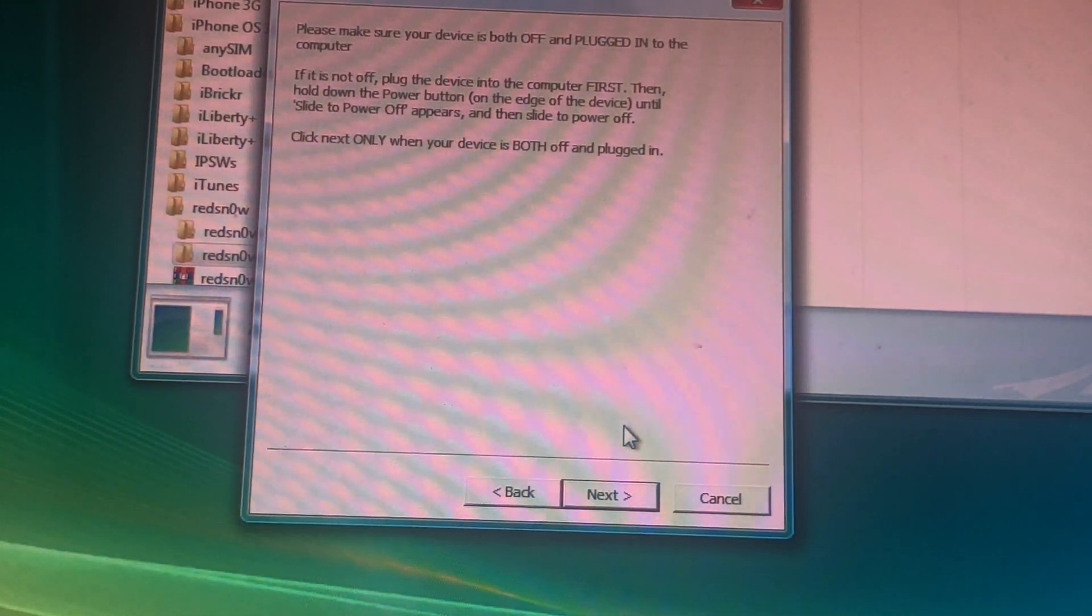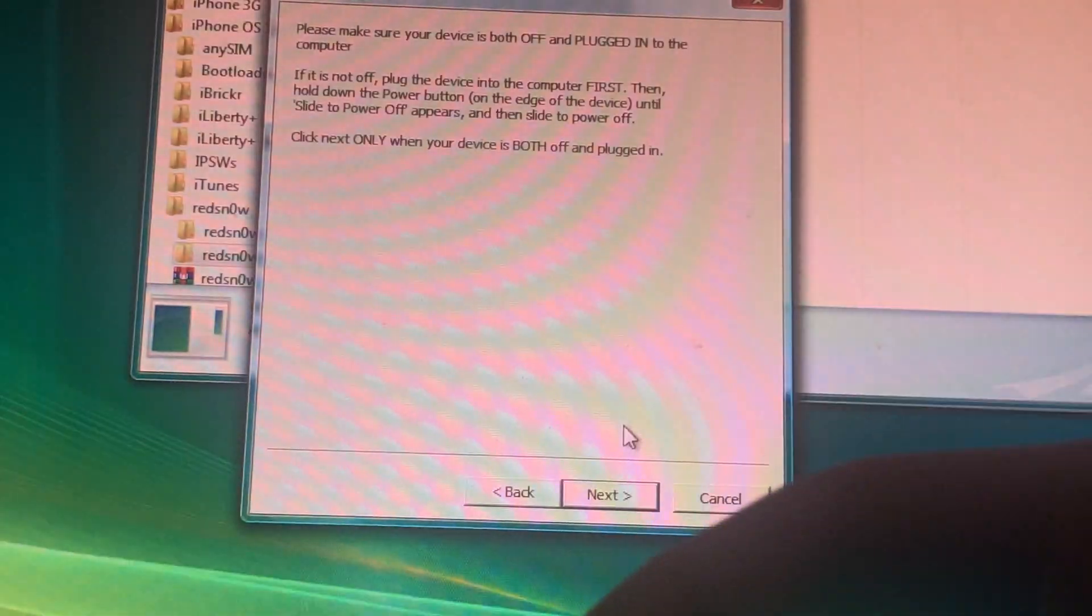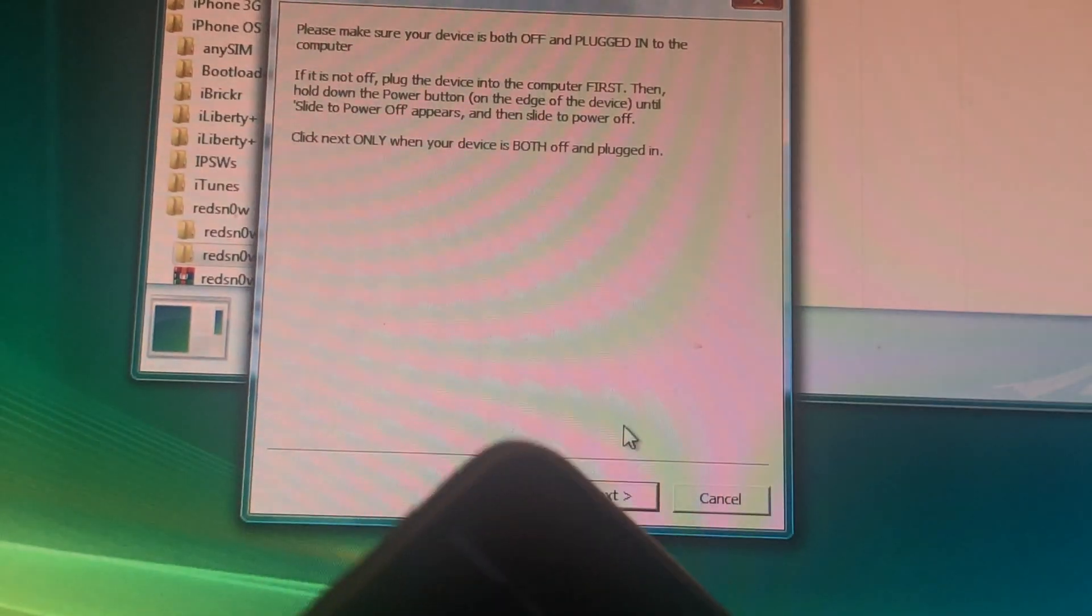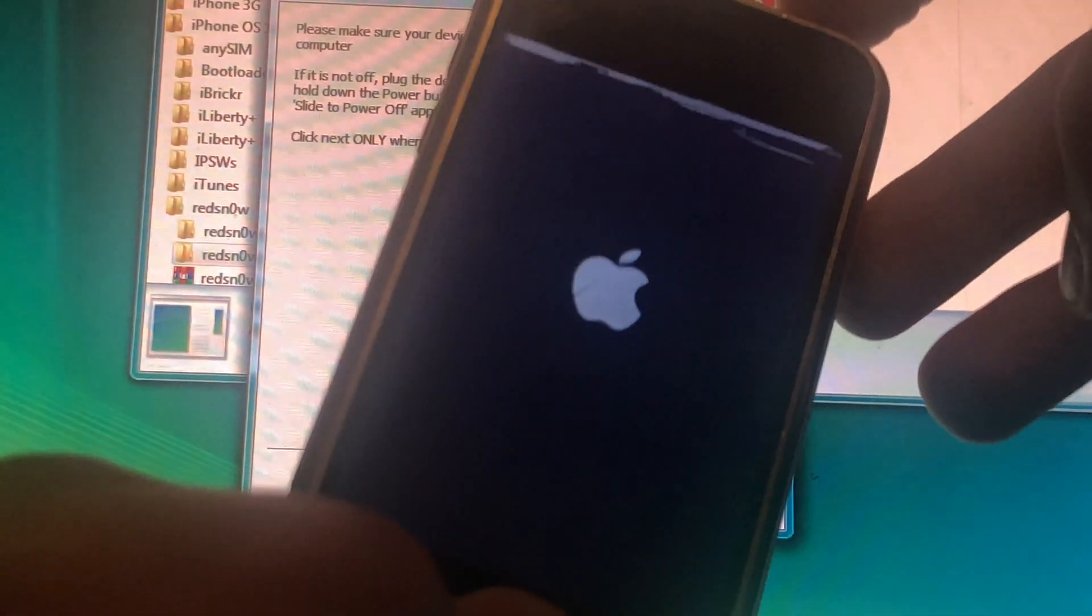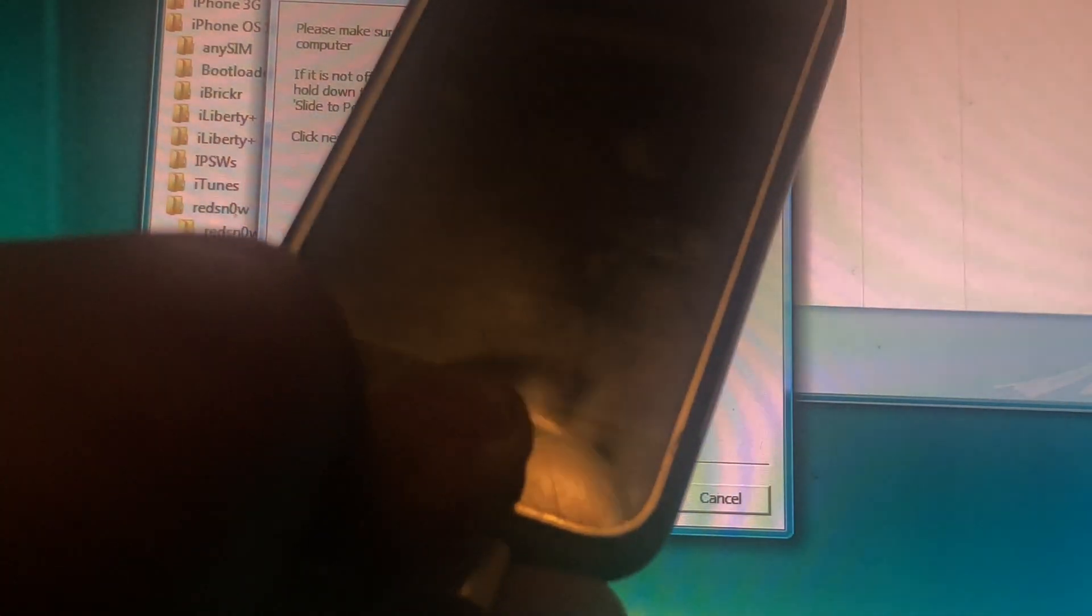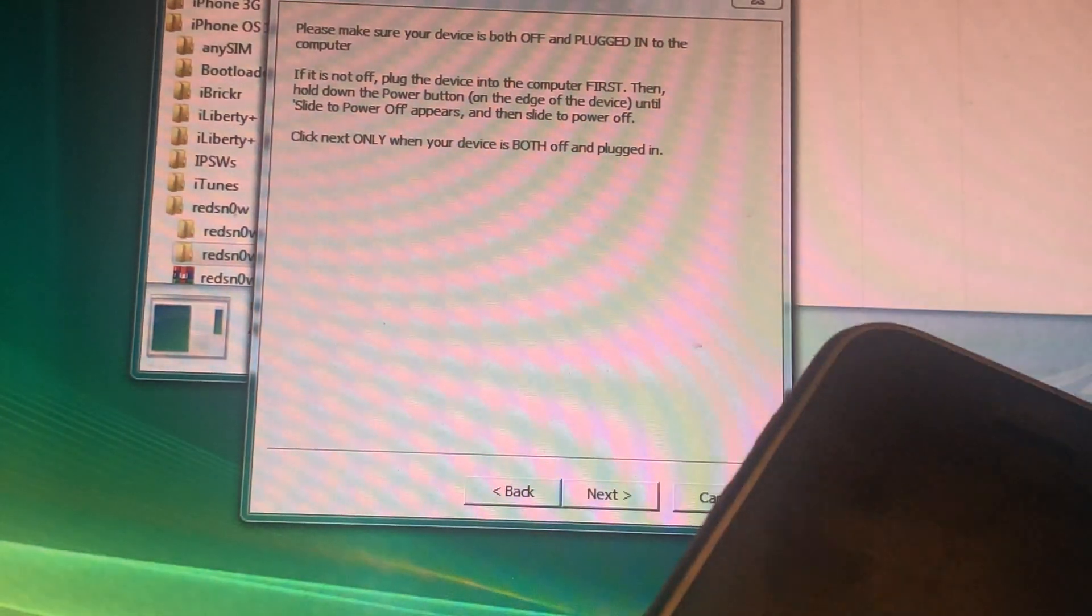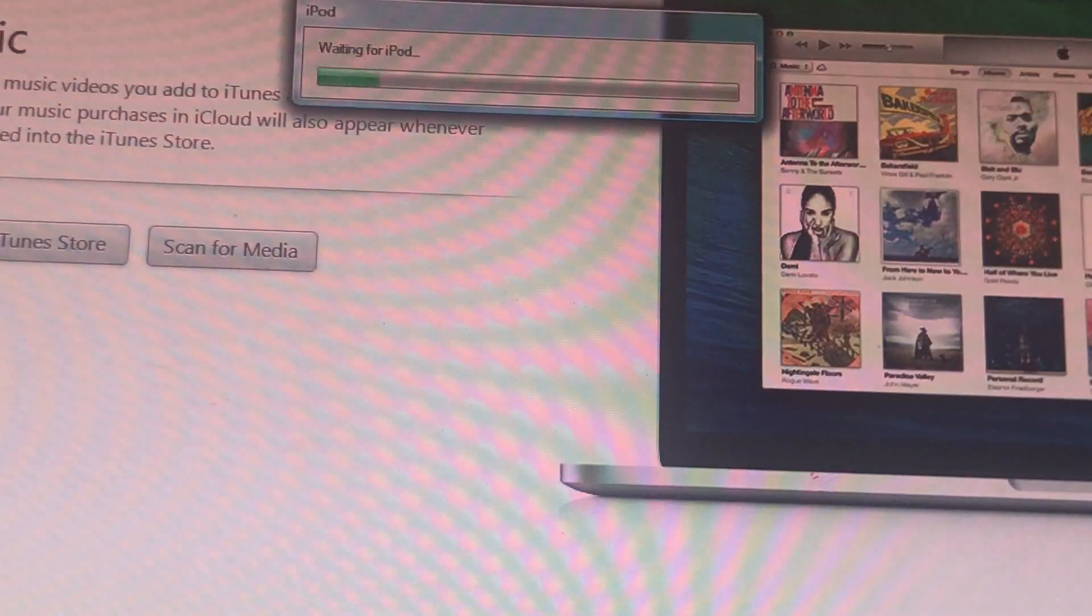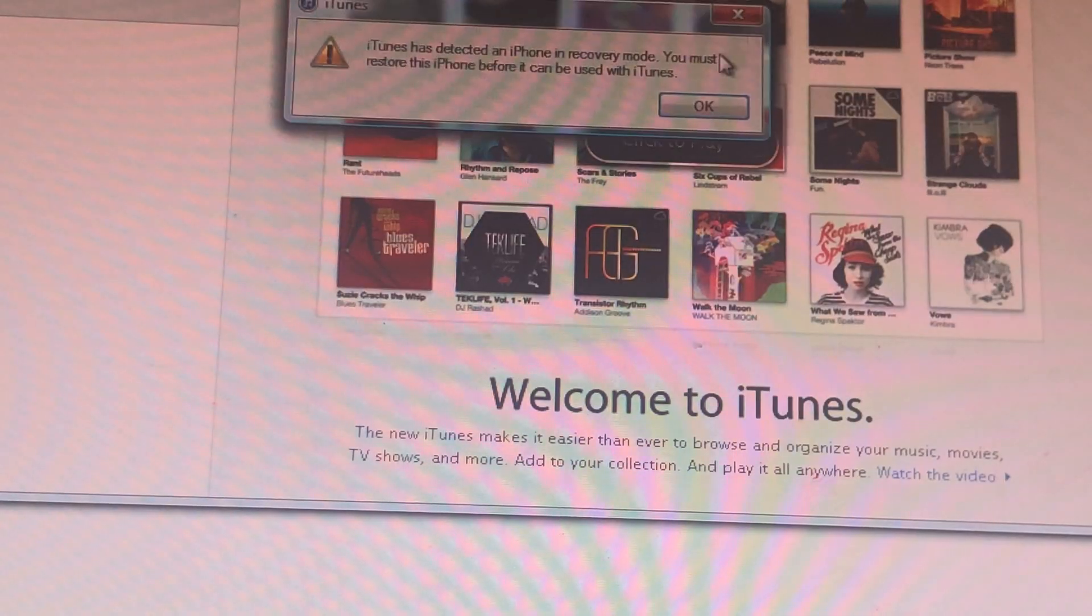And then you want to put your device in DFU mode. Press power to turn the device off. And when it's off, you want to press power to get the Apple logo, and then press home at the same time. And just hold the home button until we're in DFU mode. iTunes should pop up.